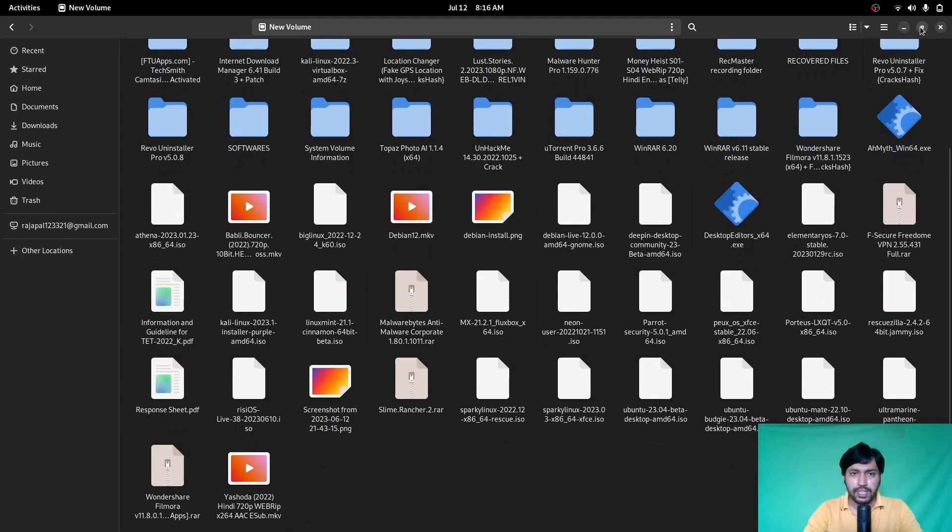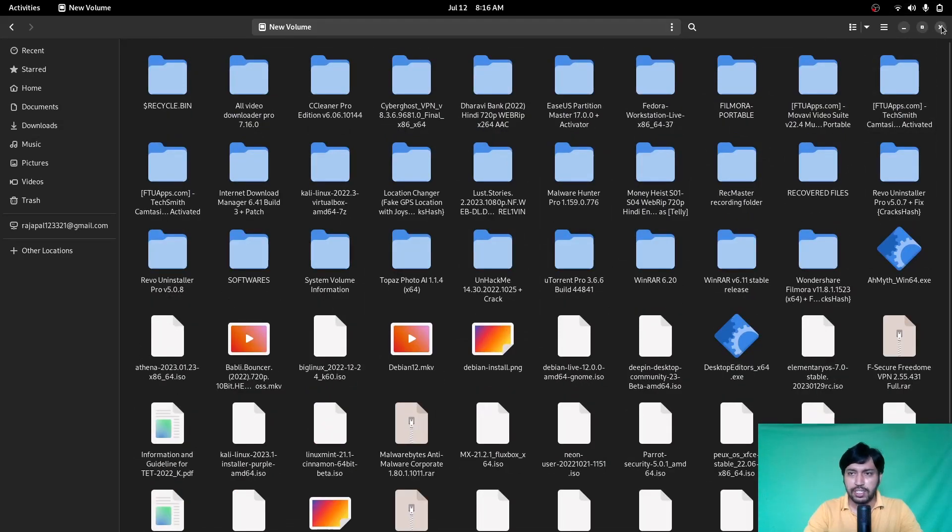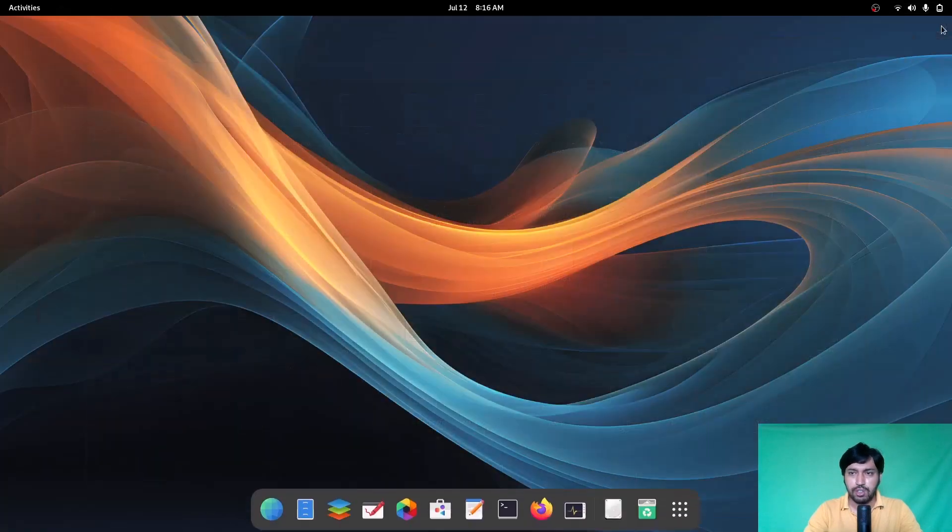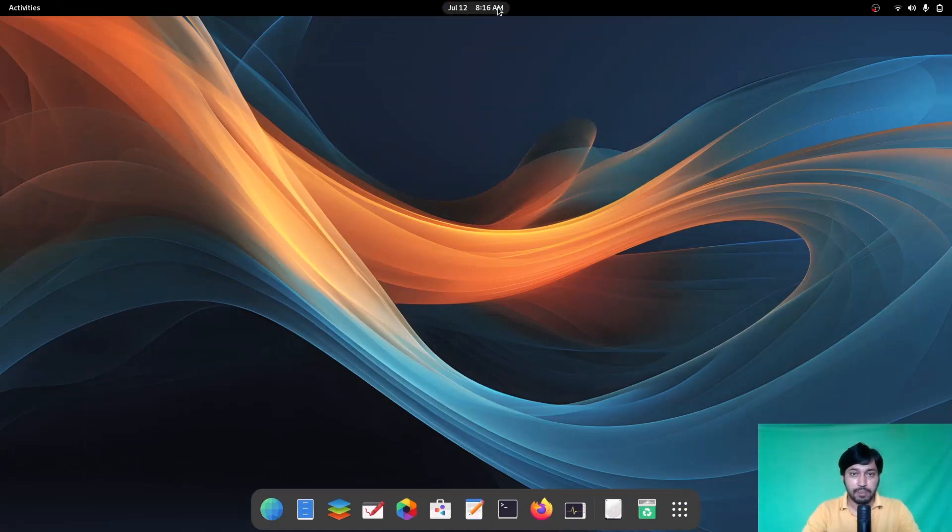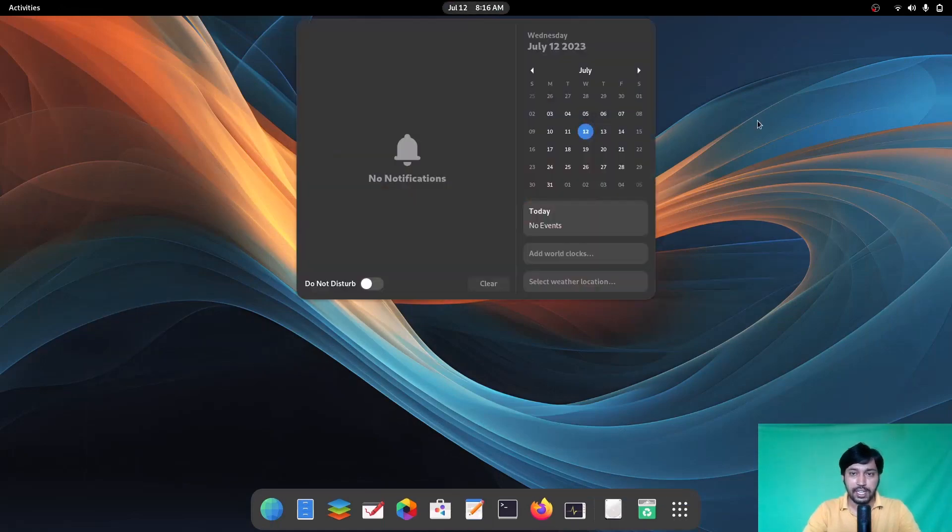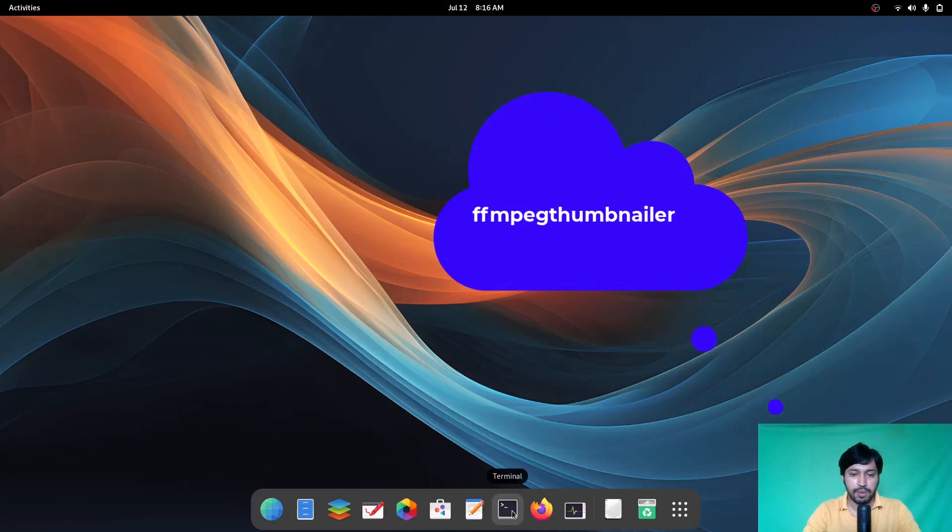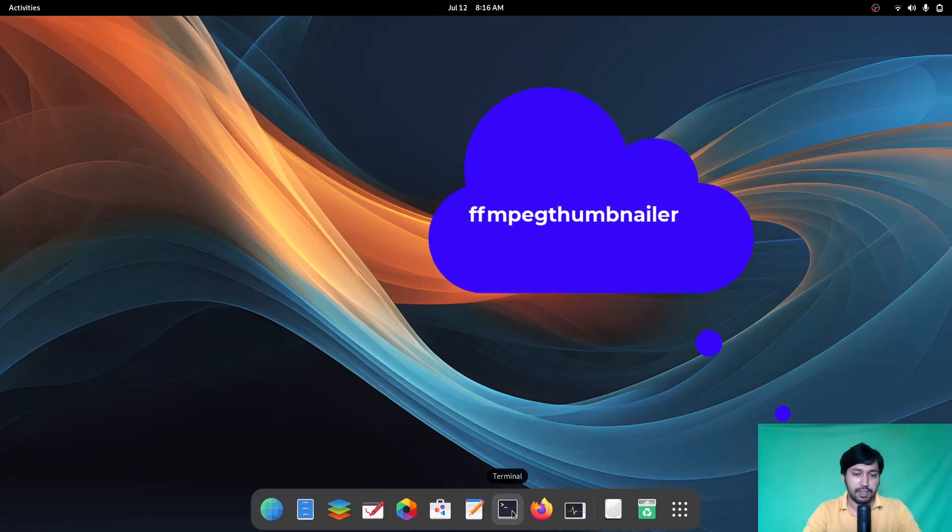So how can you fix it? I'll show you. You need to install a package - the Thumbnailer package, and the name of the package is FFMPG Thumbnailer.